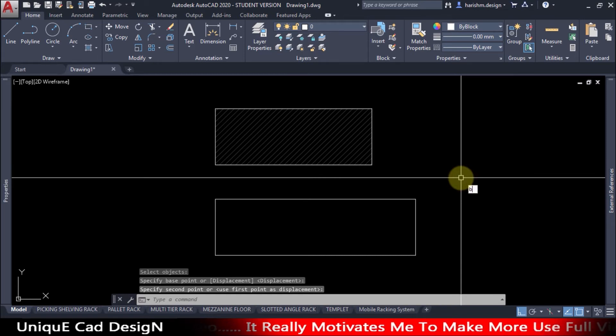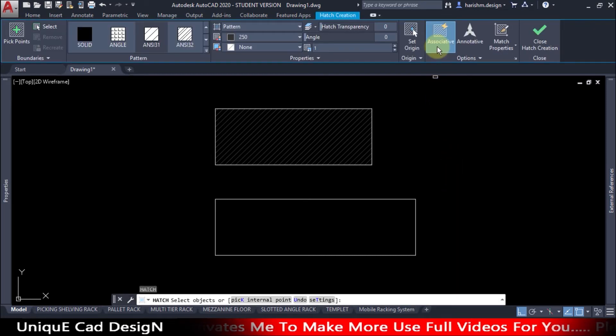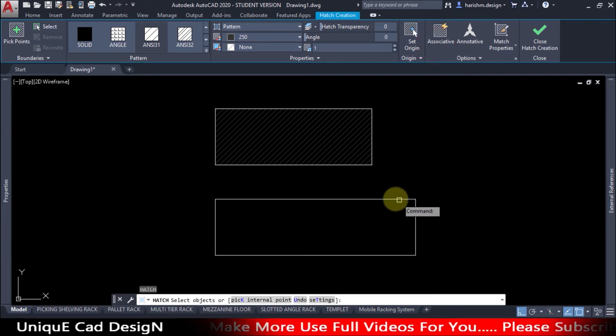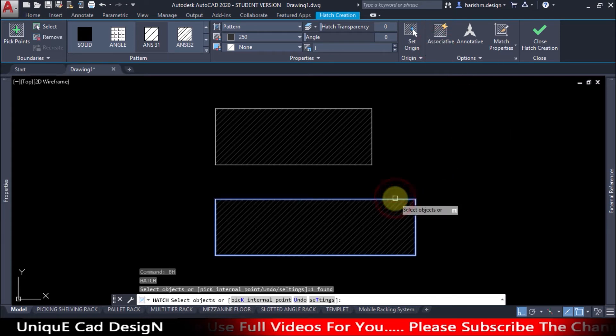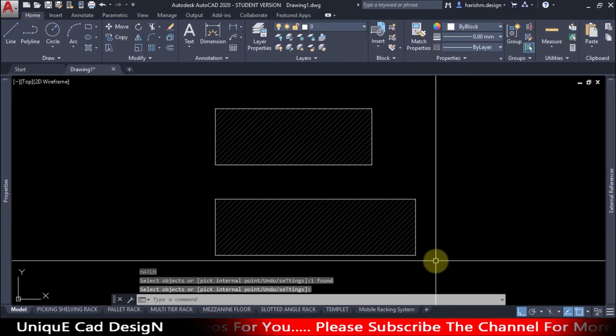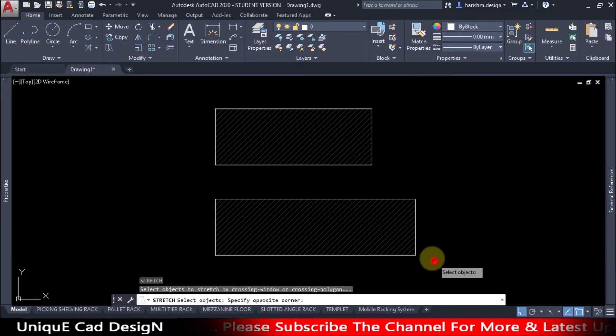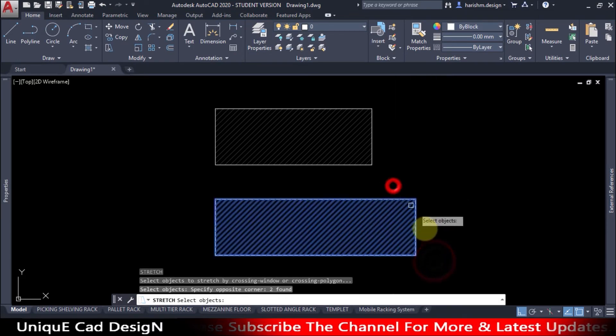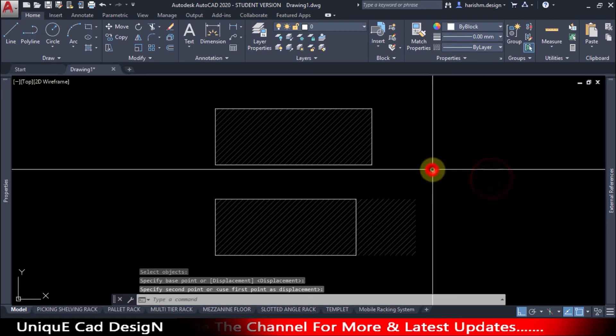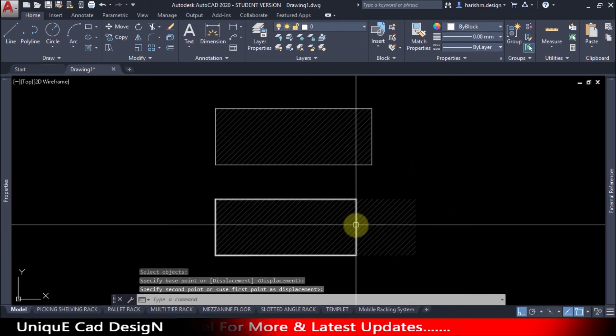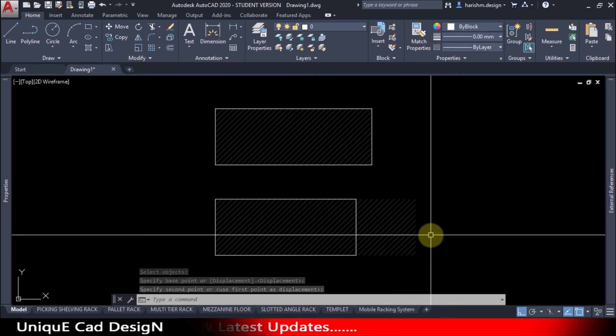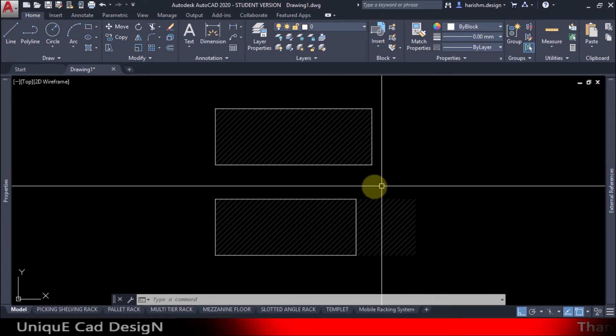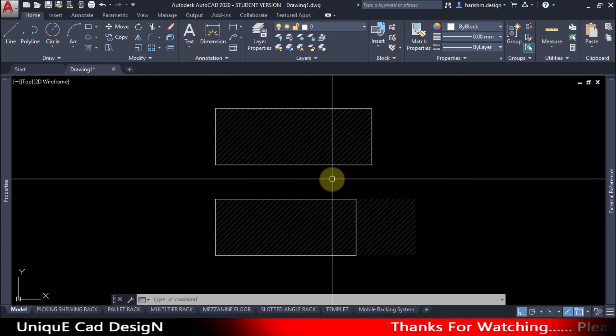I will go for a hatch command again. Now I will unselect this associative and I will create the hatch here. And I will stretch this hatch. Now the boundary is stretching but hatch is not stretching here. So this is the difference between associative and non-associative hatches.